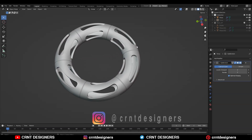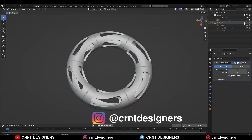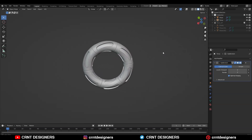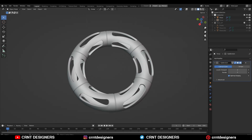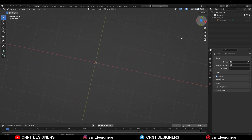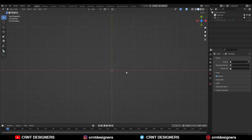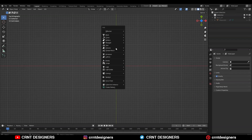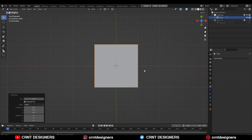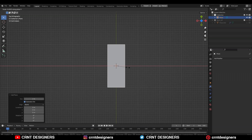Do you know guys, creating this design is very easy. You need to use only 3 modifiers. So without further ado, let's get started. To create this design, you need to add a plane first. Shift+A, add plane. Then scale it down along the x-axis.